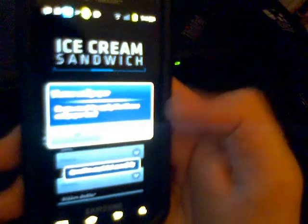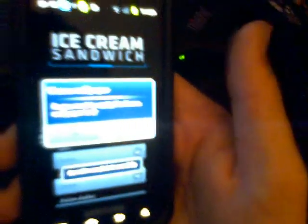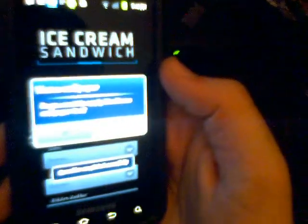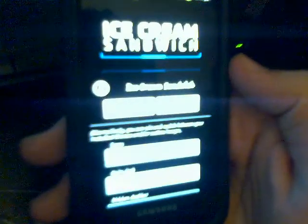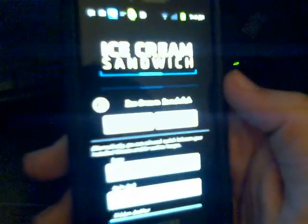With the ADW launcher you can get all these different themes for your phone. One of my favorite themes is Ice Cream Sandwich — it's designed to replicate the look of the new Android 4.0.1 Ice Cream Sandwich.